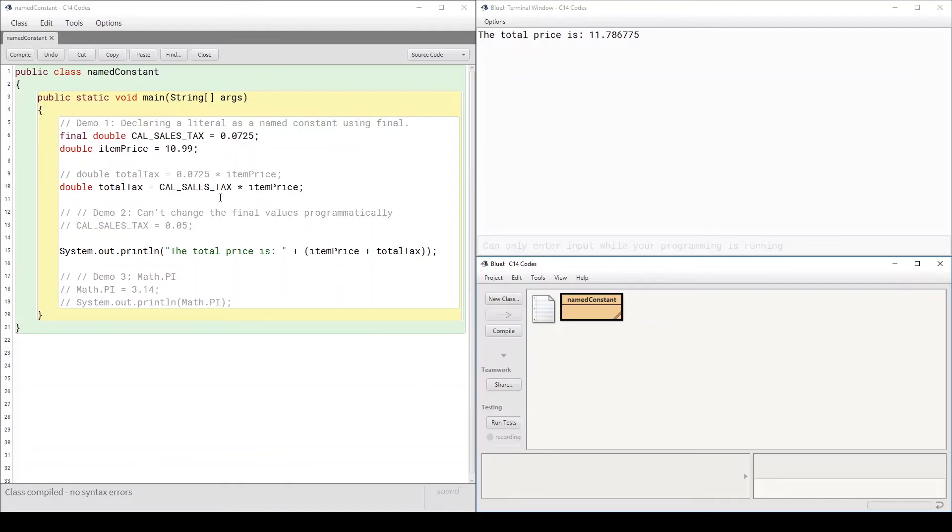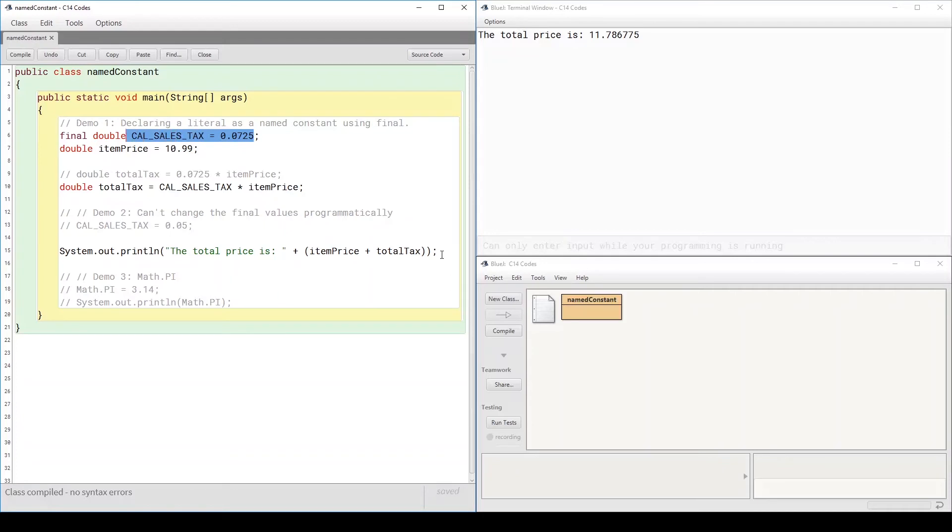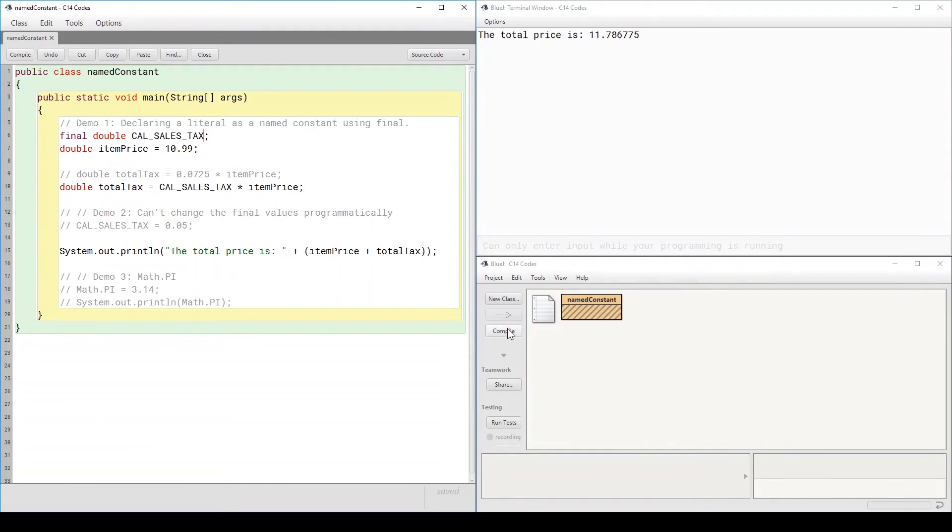So one thing that we want to say here is that I could declare without assigning a value. So for example, here I could declare it. Of course, if I try to use it without assigning, it's not going to work.